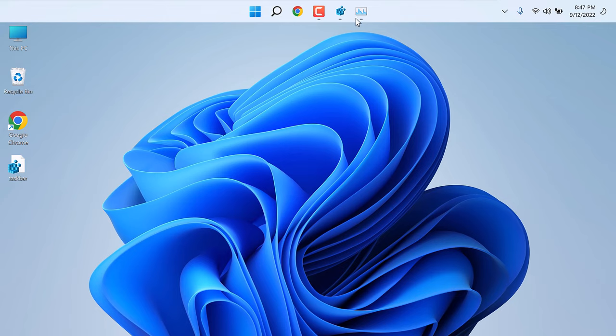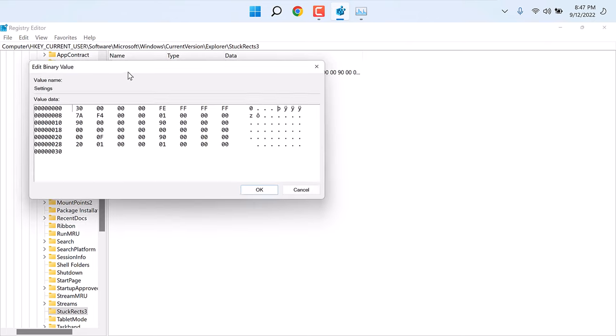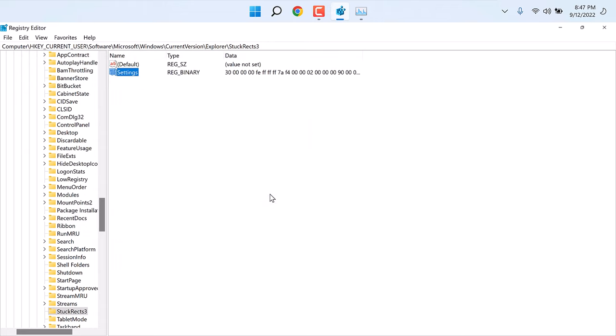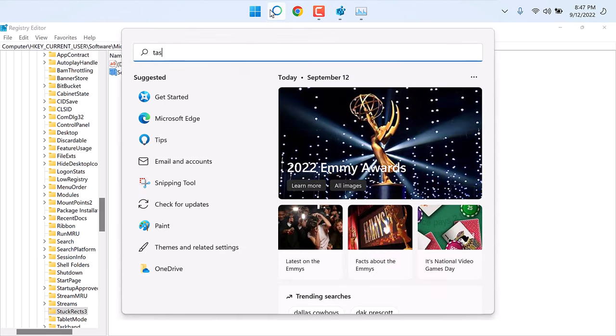Now if you want to move this taskbar to right, open the Registry, open the Settings, and change this FE value to 02. OK. And let's restart with the Task Manager.